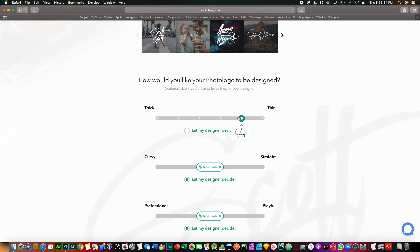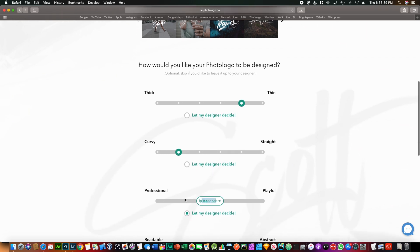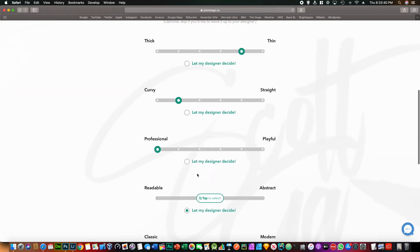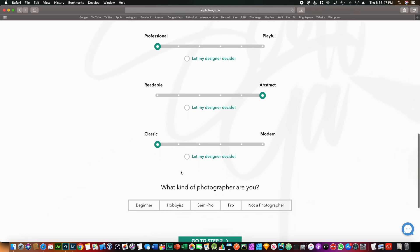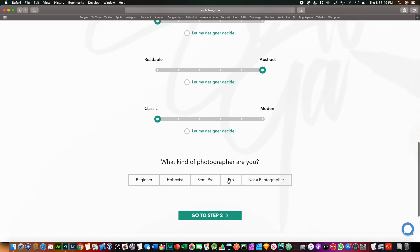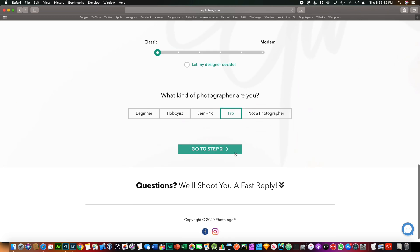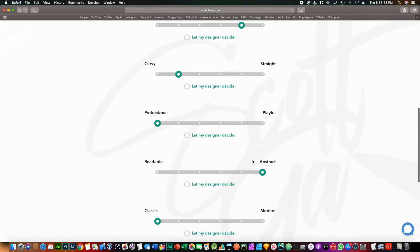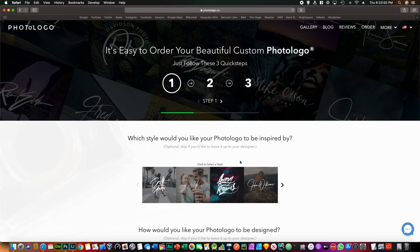And you can select each attribute that you want in your logo. So for example you want it a little bit thinner, maybe a lot of curvier, professional of course, and some maybe not so readable and maybe more classic. And you are a pro photographer, maybe semi-pro, and you go to step two.